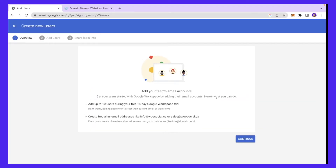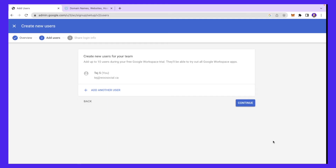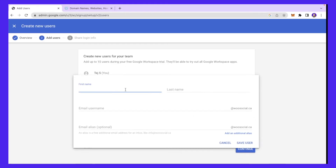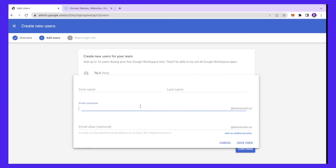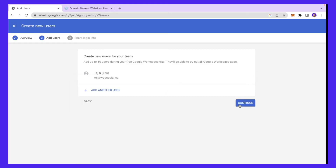The next step is to add users to your team. Click 'Create' — this is where you can add team members who will each have their own account. If you have multiple people in your sales team, they would each have their name at your company's domain. I'll click 'Add Another User.' You can add their first name, last name, email username, and alias. For example, for a team member named Matt, I'll put matt@woosocial.ca — every time there's an email he will receive it. I'll click 'Save User' and then 'Continue.'